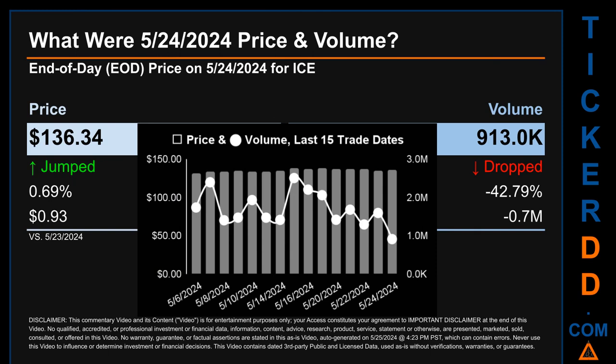The graph shows price and volume for the last 15 trade dates, across a range of $7.12. The maximum and minimum end-of-day prices were respectively $138.40 and $131.28. Volume saw a range of 1.6 million, from a day low of 913,000 to a day high of 2.5 million.